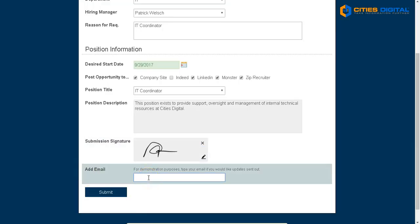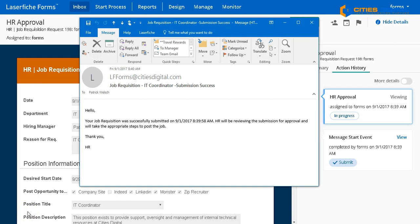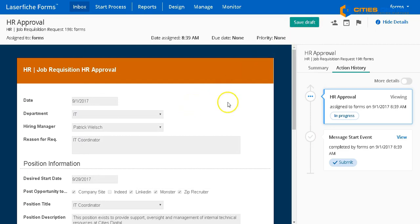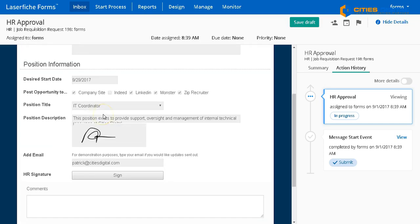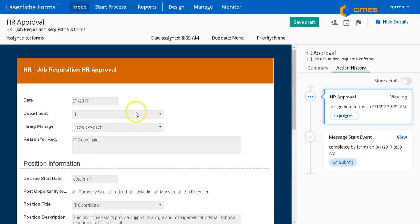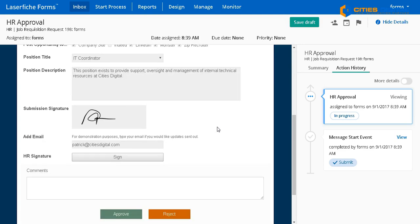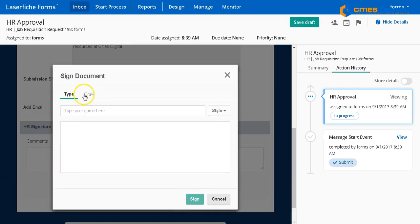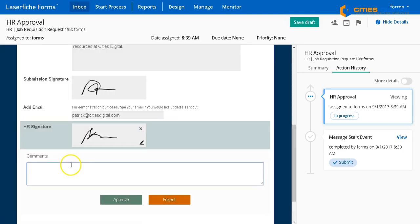For email purposes, I'm going to add my own email address into this so you can see my approval process complete. I've now received a confirmation email letting me know that there was a successful submission of this job requisition. Inside Laserfiche Forms, I'm now able to review that as a second person in this process — I would be the HR manager or department head. I'll go ahead and review that job requisition, sign as a whole different person, and put some comments on here.